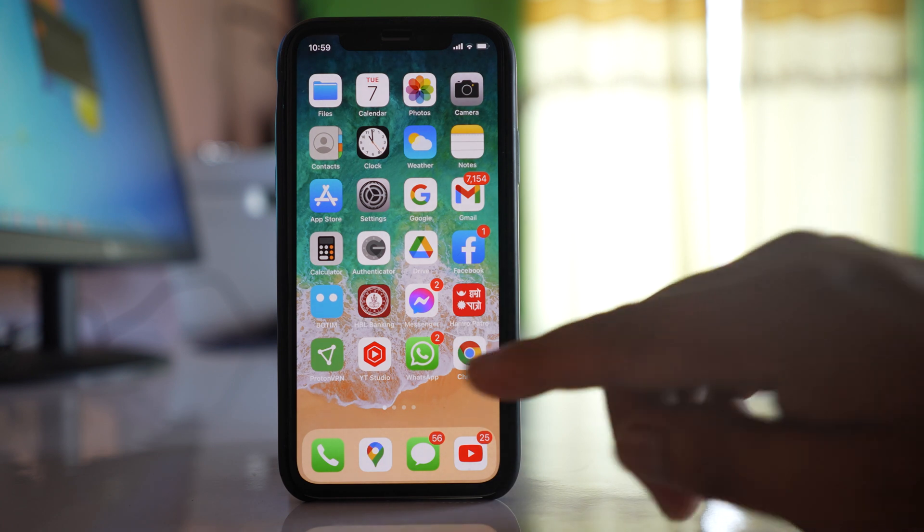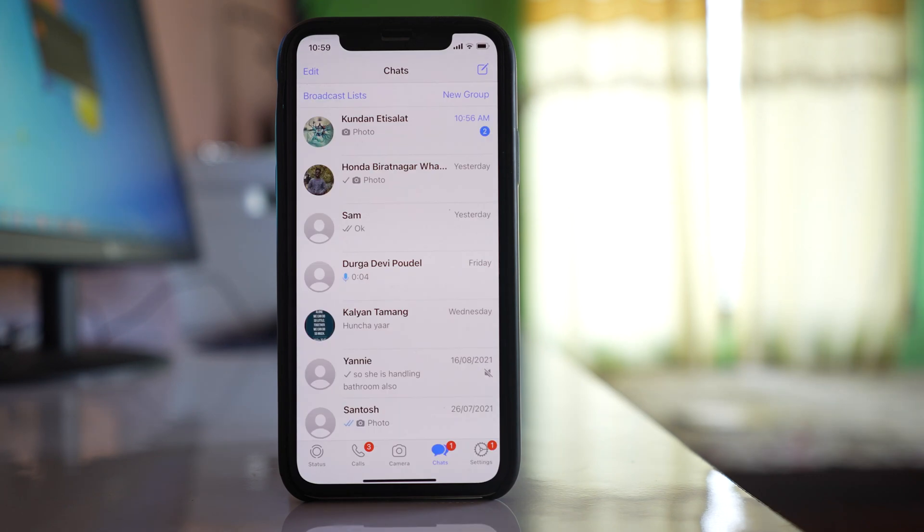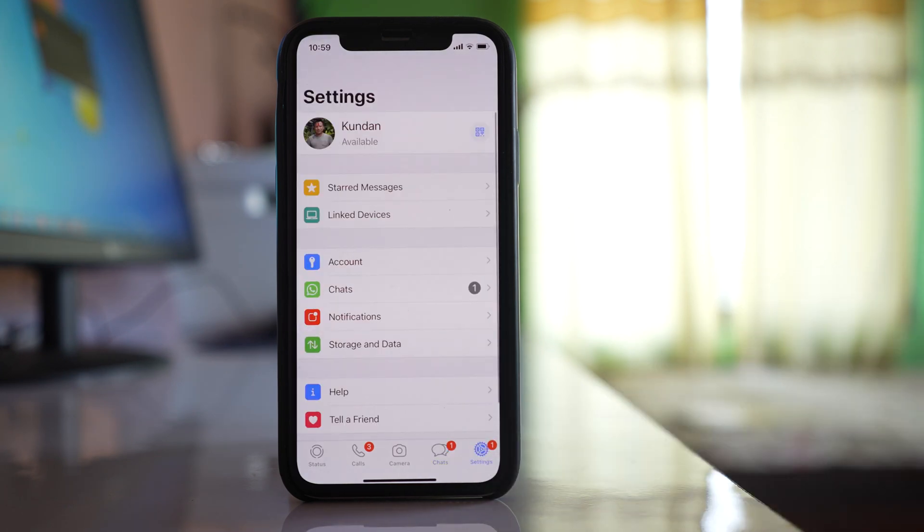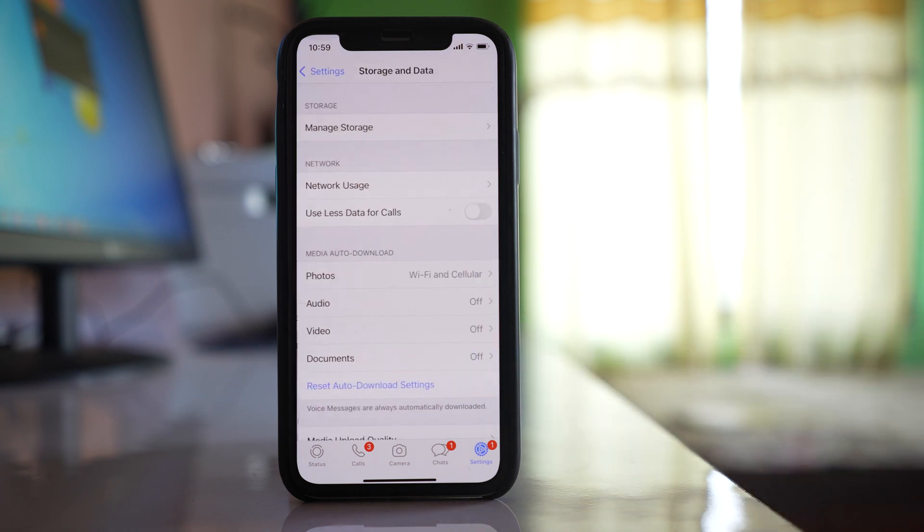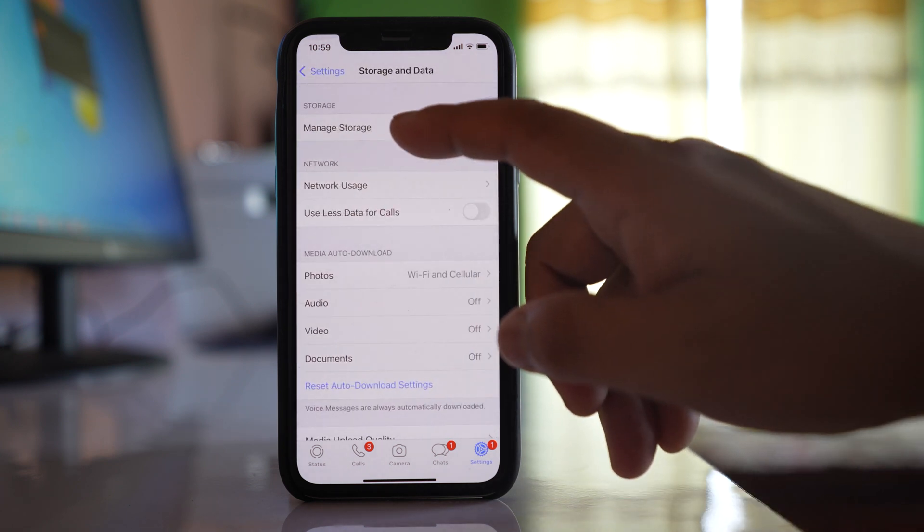So what you should do is go to the WhatsApp application. Then you have to go to the settings option, go to storage and data, and go to manage storage.